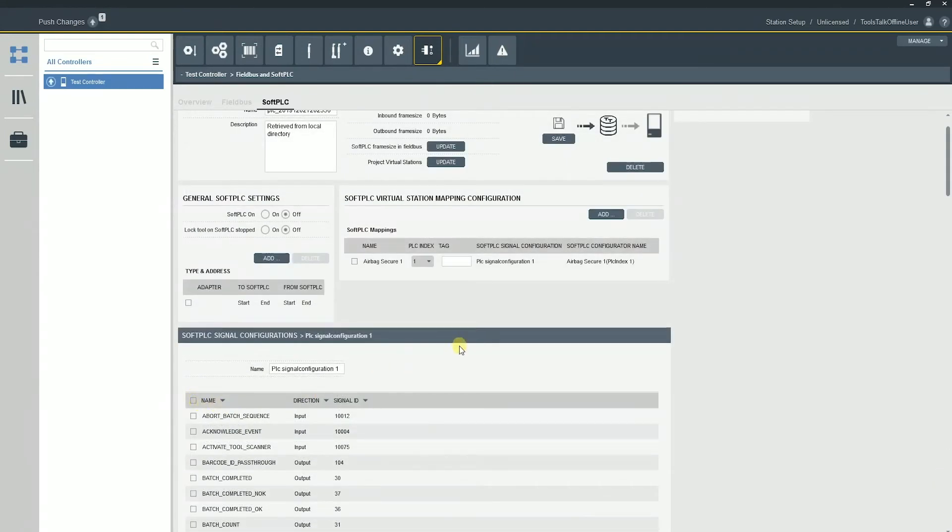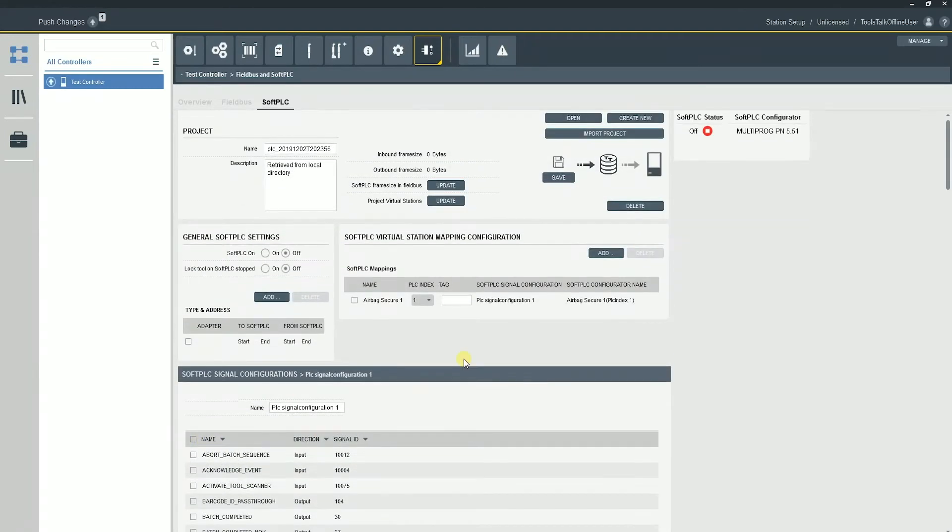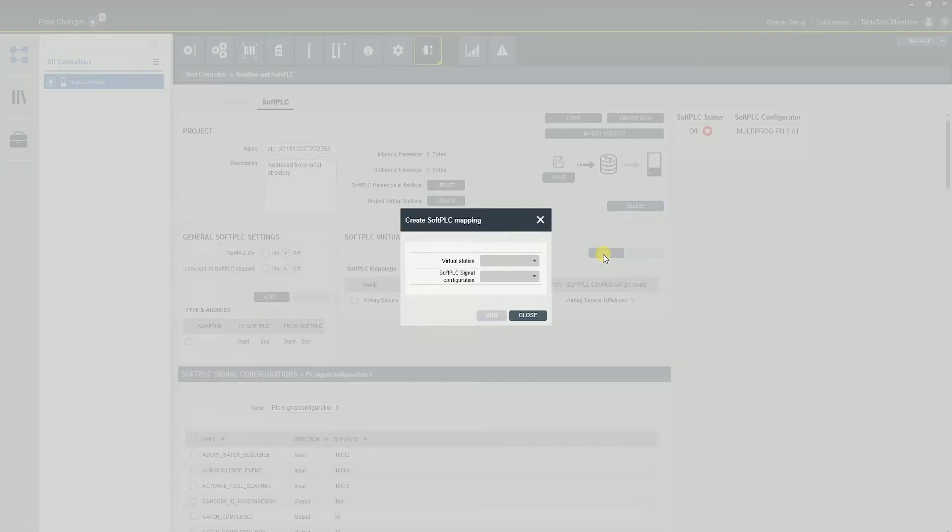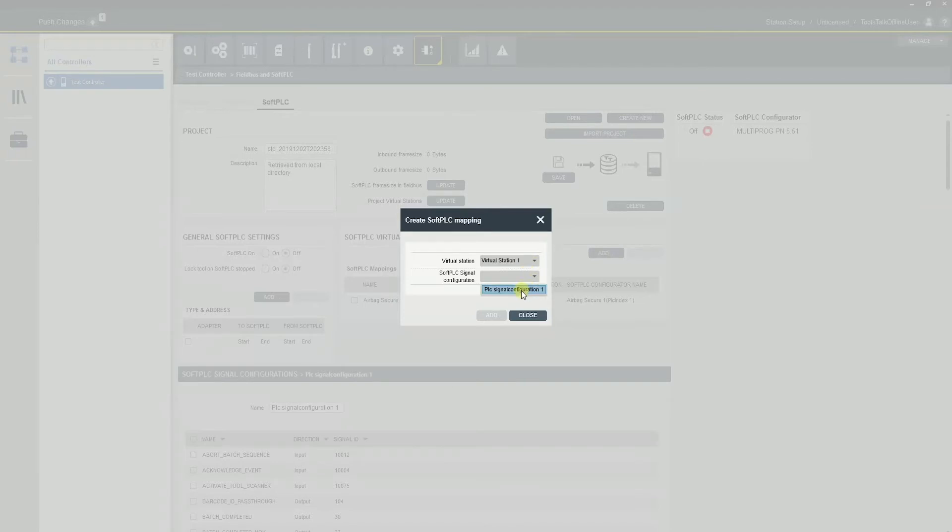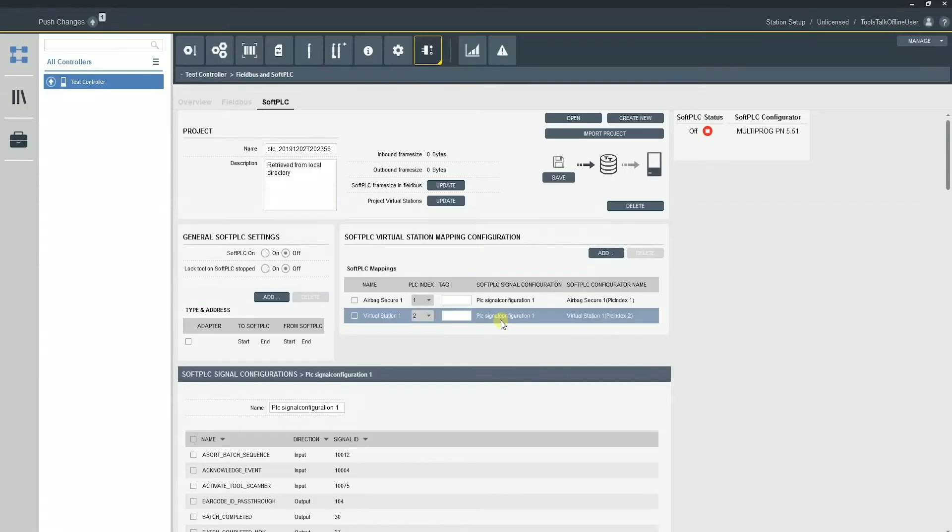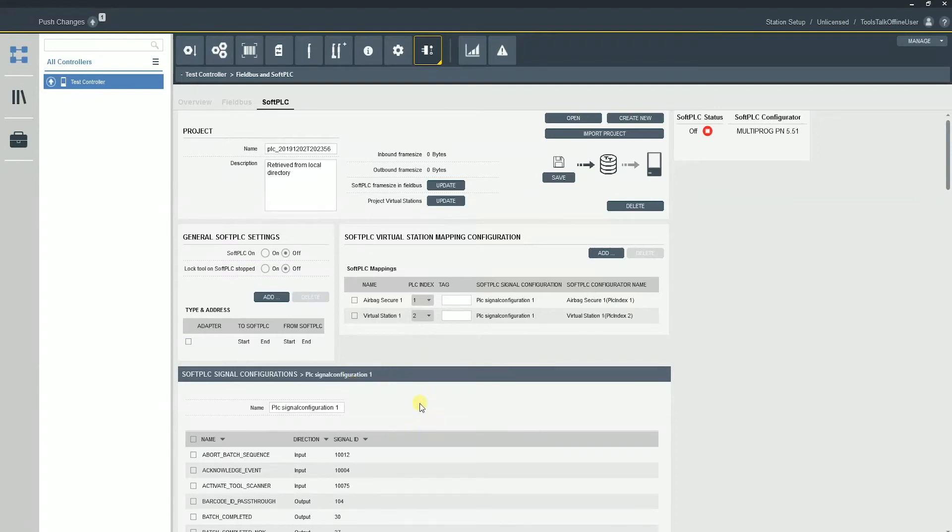Next tab up, we're going to have our soft PLC virtual station configuration mapping. So if we have multiple virtual stations, we can actually create a PLC configuration for each of those virtual stations. So you can have separate signals for each virtual station if that's something that you want. We also up at the top, this is kind of our project menu. So from here, this is the important part.